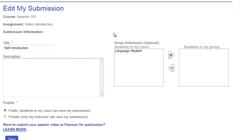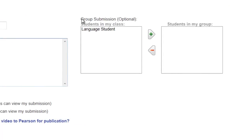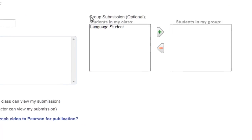If this submission is part of a group project, you can make sure all of the correct students are added to your group on the right.